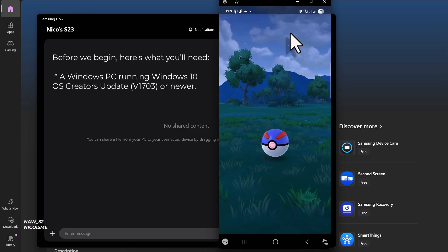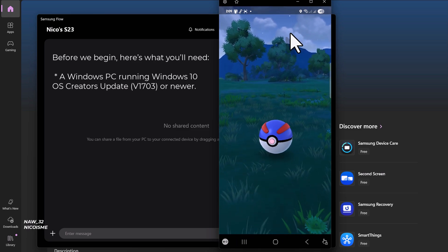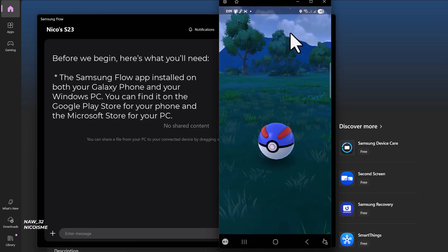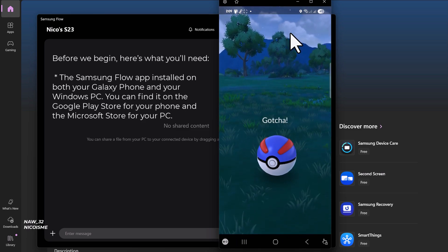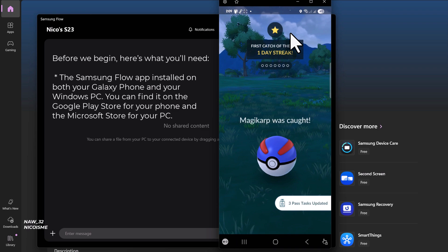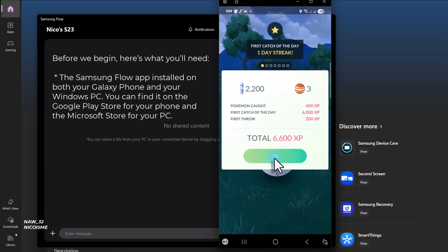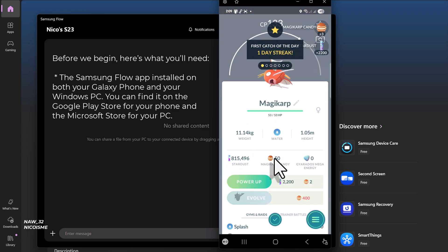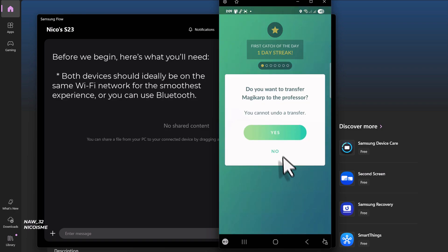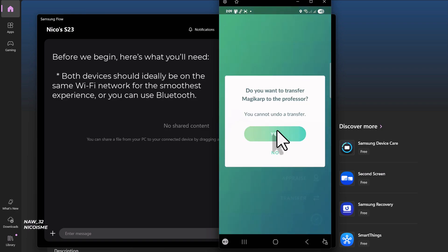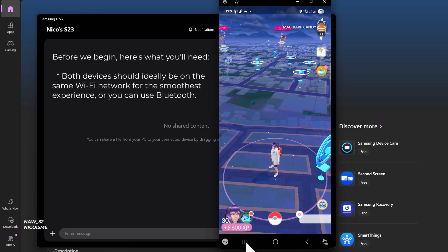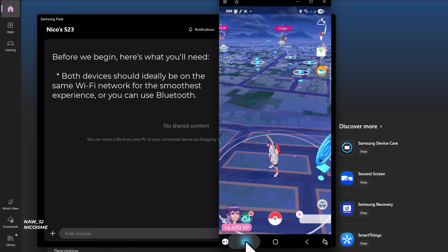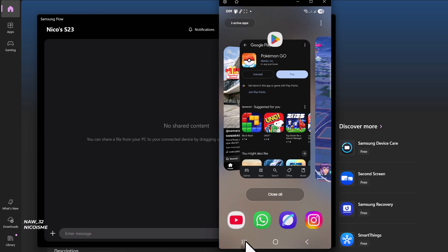The Samsung Flow app installed on both your Galaxy phone and your Windows PC. You can find it on the Google Play Store for your phone and the Microsoft Store for your PC. Both devices should ideally be on the same Wi-Fi network for the smoothest experience, or you can use Bluetooth.